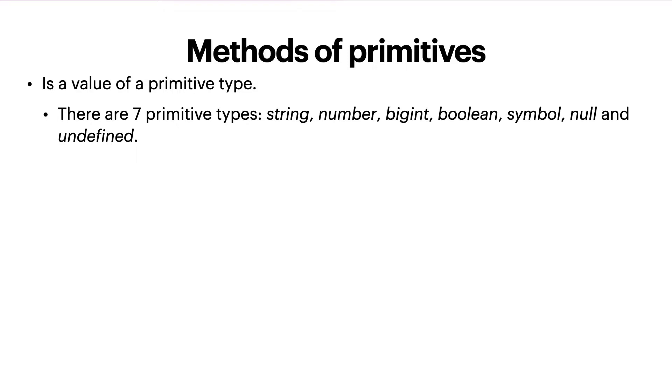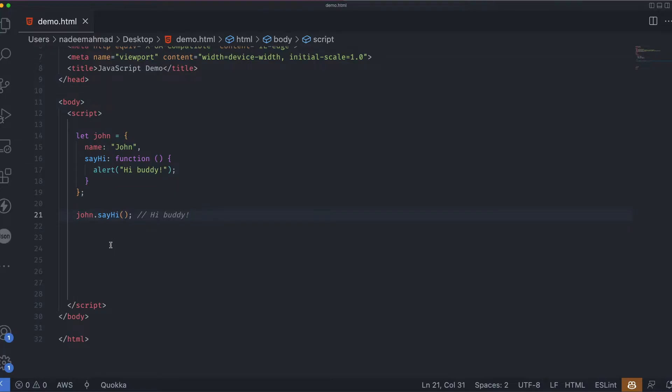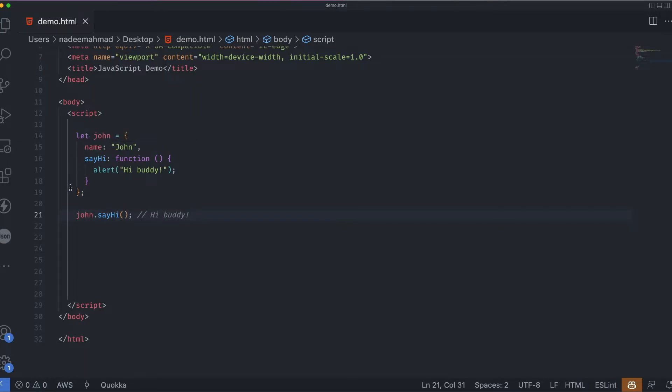In contrast, an object is capable of storing multiple values as properties that can be created with the object literal. There are also other kinds of objects in JavaScript like functions. One of the best things about objects is that we can store a function as one of its properties. As an example you can see that we have this sayhi function or method that we are saving as a property in the John object, and we are calling it like this.